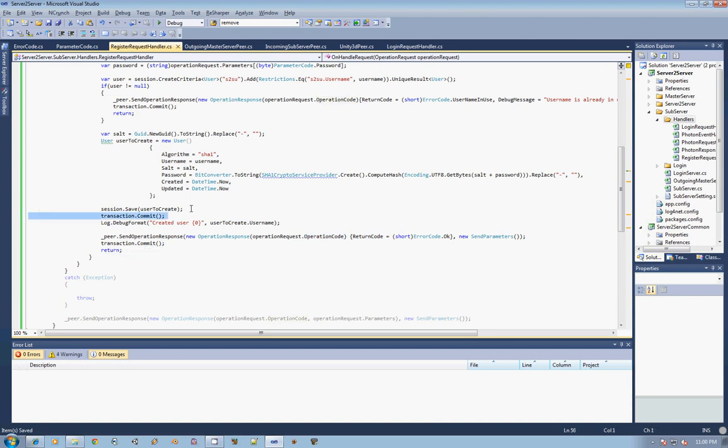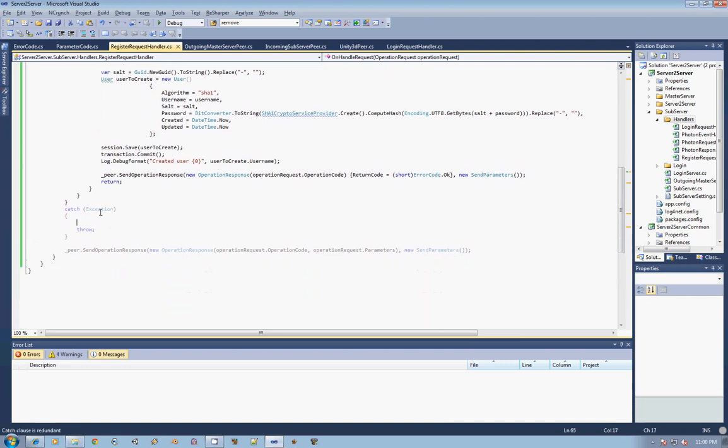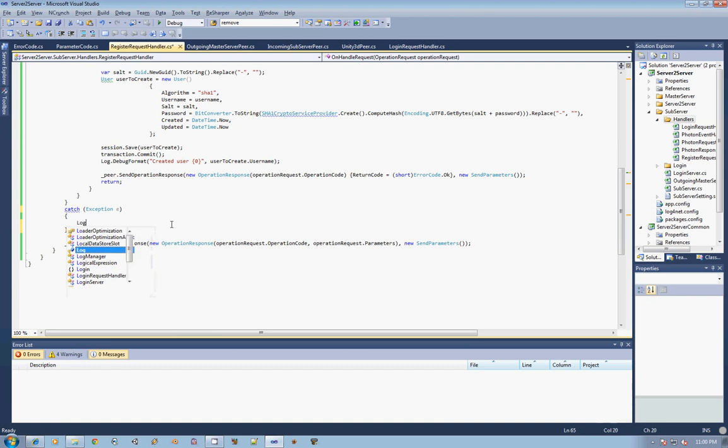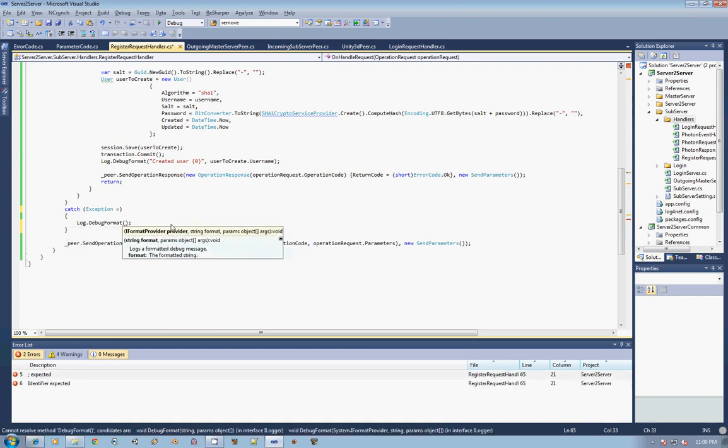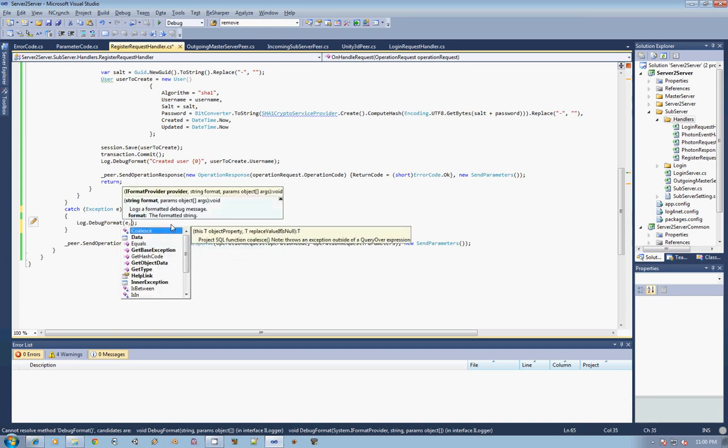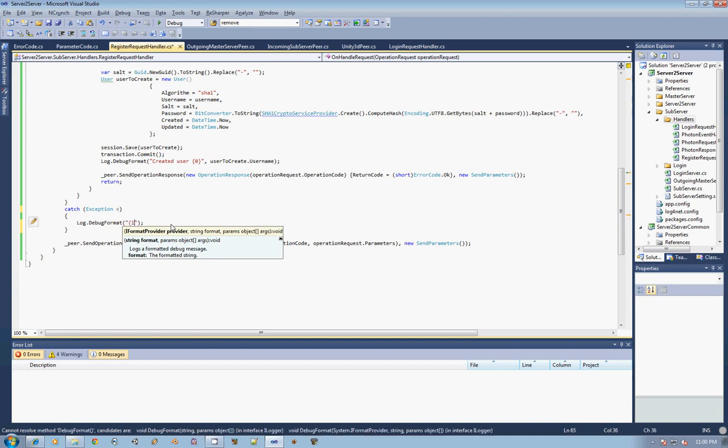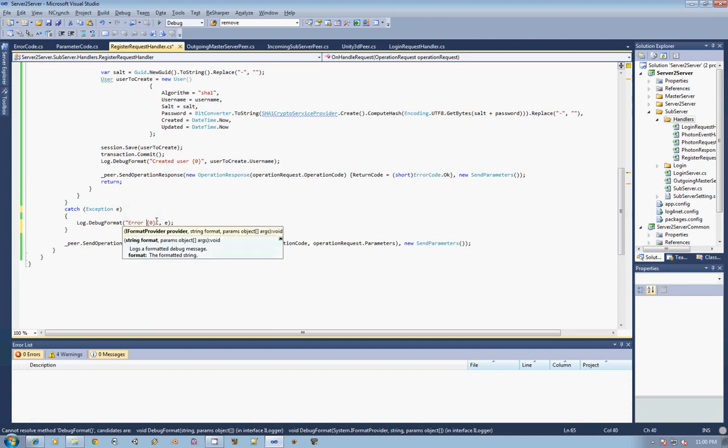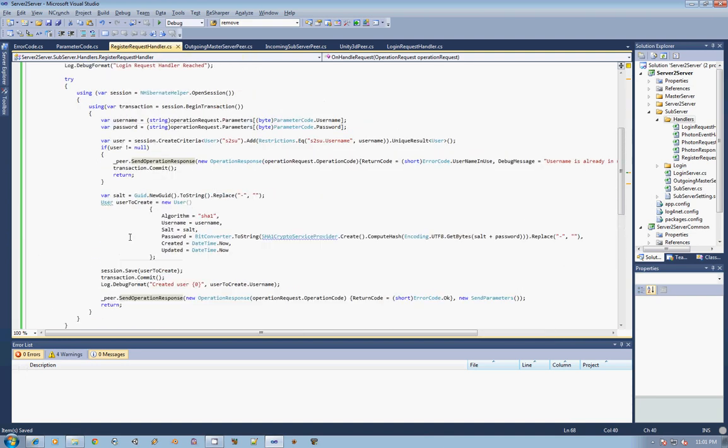We can go ahead and take out this transaction dot commit. And then the last thing I'm going to do is I'm going to put in this exception here and I don't want to throw it, what I actually want to do now is do a log dot debug format. And we are just going to say IE, we're going to do quote one or zero and then pass in E so error registering user and pass in that error so that it will print out that error and then it will go ahead and send an operation back to at least let them know that something happened and then go ahead and exit out of there.